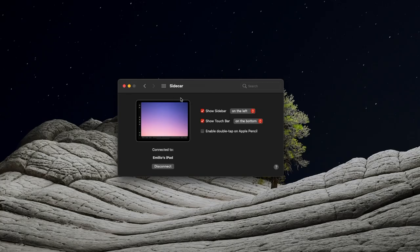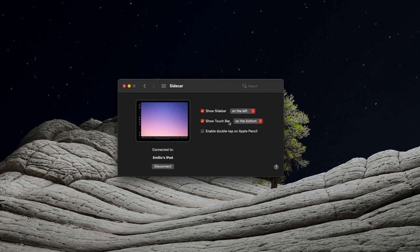Within our settings, you can also adjust where the sidebar should go, whether it's on the left or to the right. And also that touch bar that we saw on the bottom, you can actually put it on the bottom or on the top.